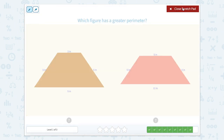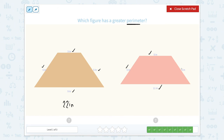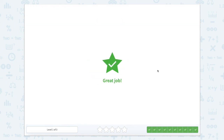Which figure has the greatest perimeter? Perimeter is the outside. Let's count the outsides together: five plus five is 10, plus nine is 19, plus three more is 22 — so this would be 22 inches. Now this one: five plus five is 10, plus 11 is 21, plus five is 26. So what's larger, 22 or 26? 26. Great job comparing area and perimeter of two figures.